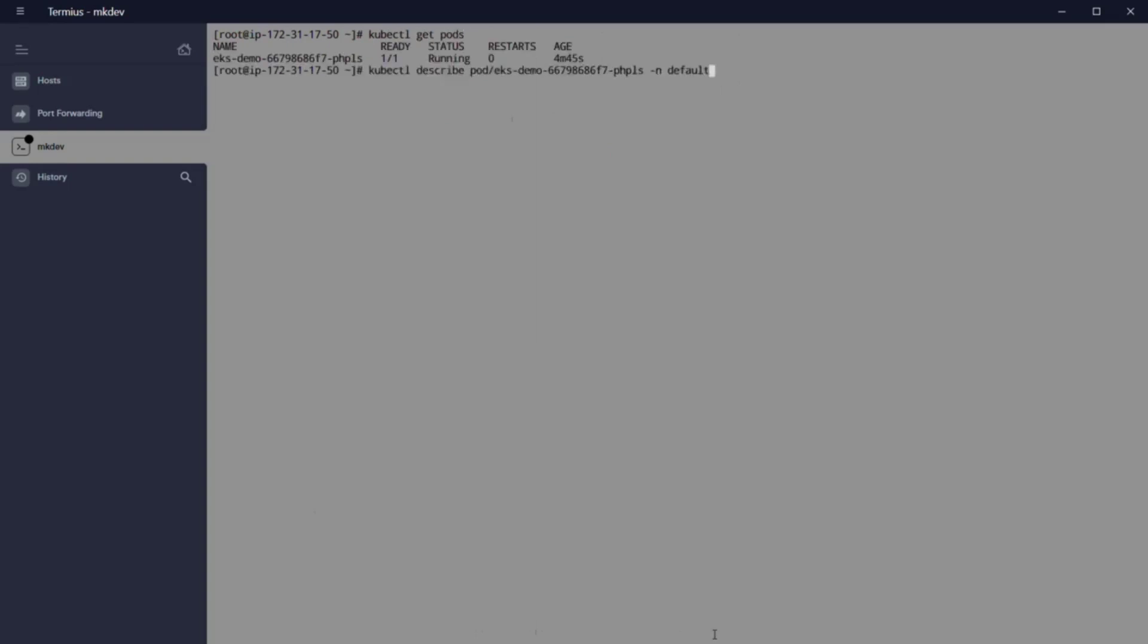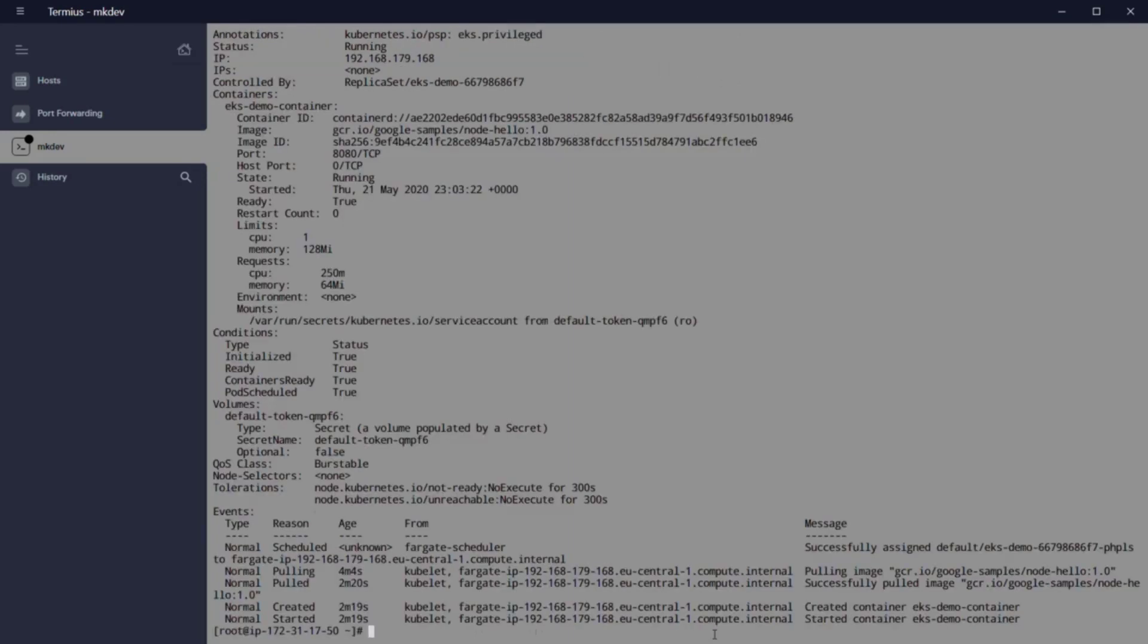When the pod is up, our mini virtual machine Firecracker will start, and we can see with kubectl get node minus n default.